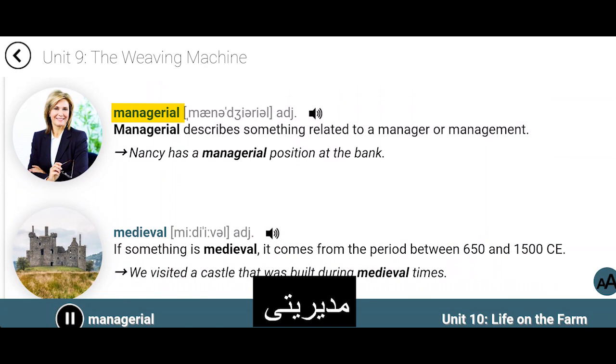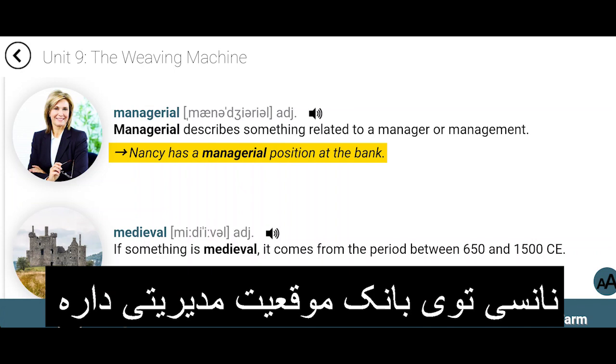Managerial. Managerial describes something related to a manager or management. Nancy has a managerial position at the bank.